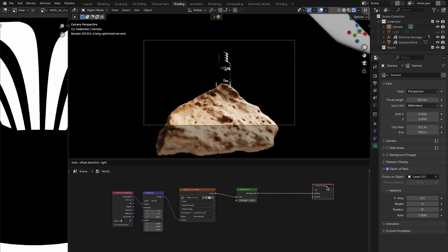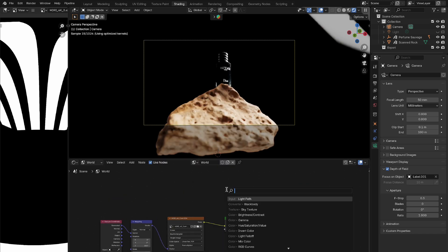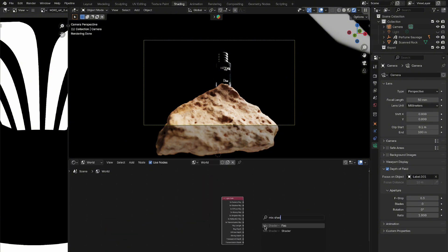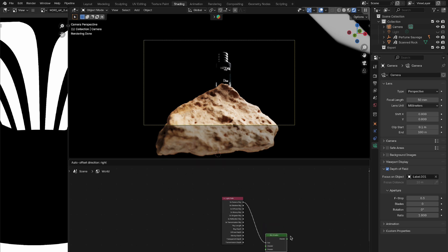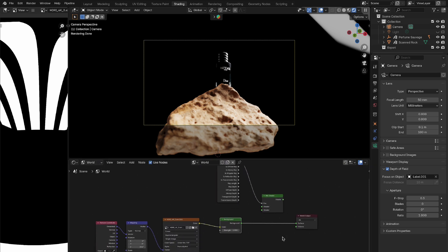Add a light path node by pressing Shift+A, then navigating to Input > Light Path. From the light path node, get the Is Camera Ray output and connect this to the Fac of a mix shader node. This output will help us determine whether the ray is coming from the camera, allowing us to control the background independently.